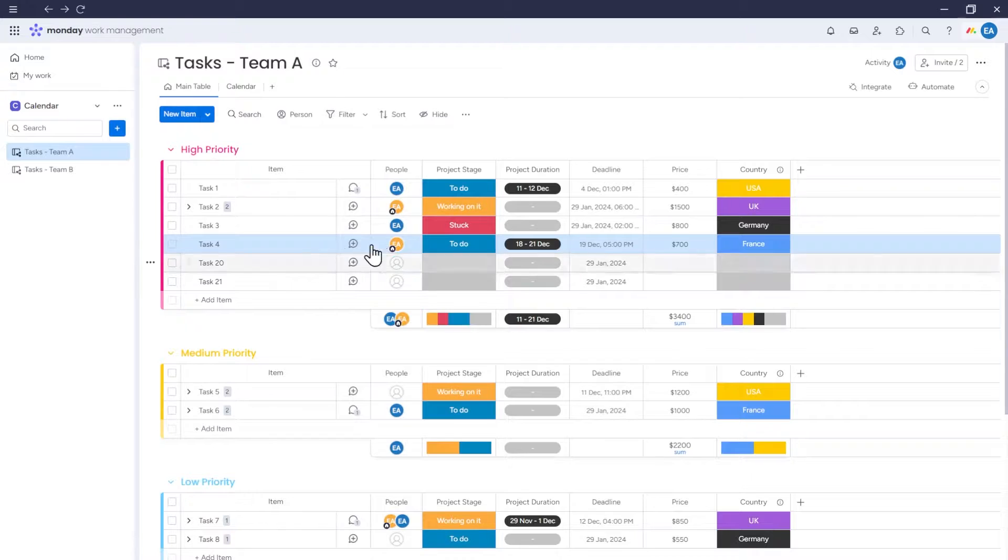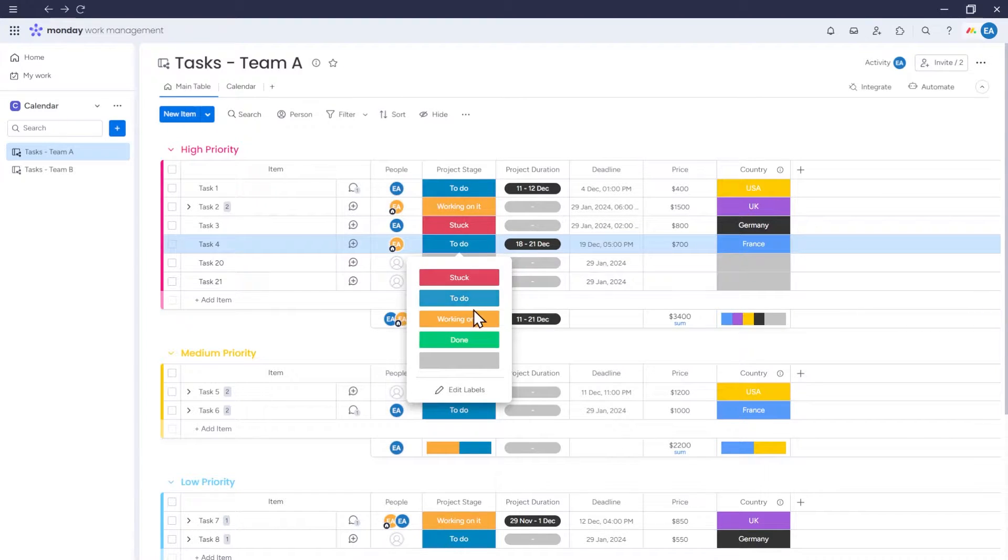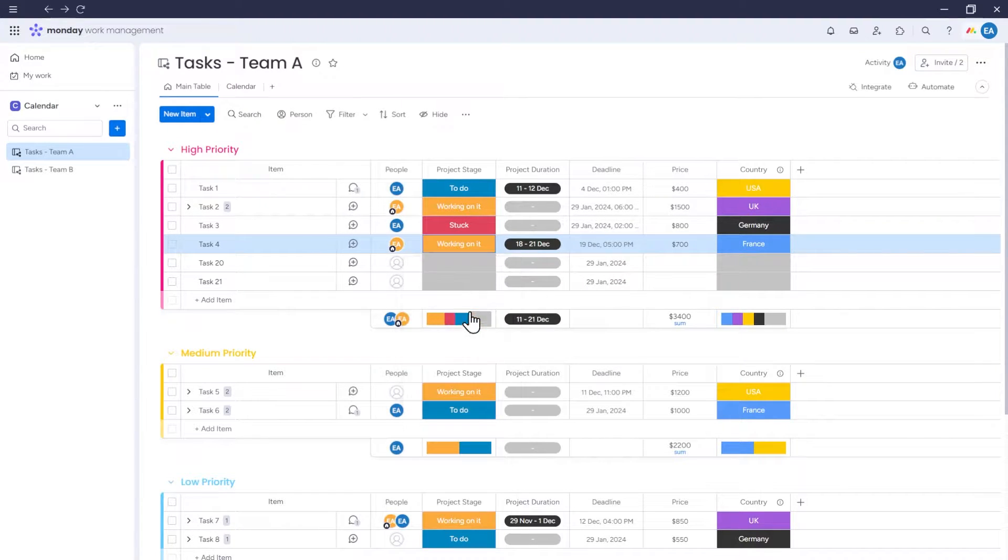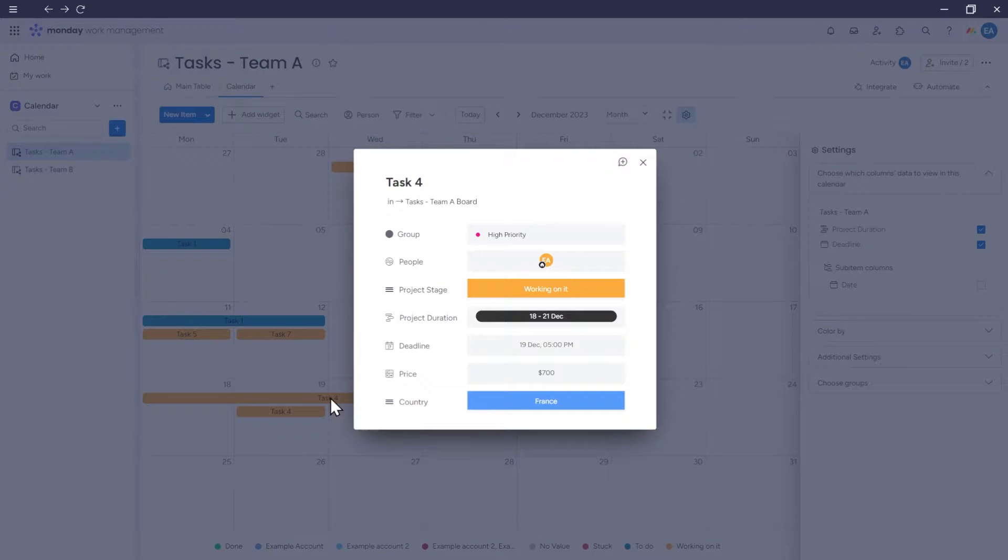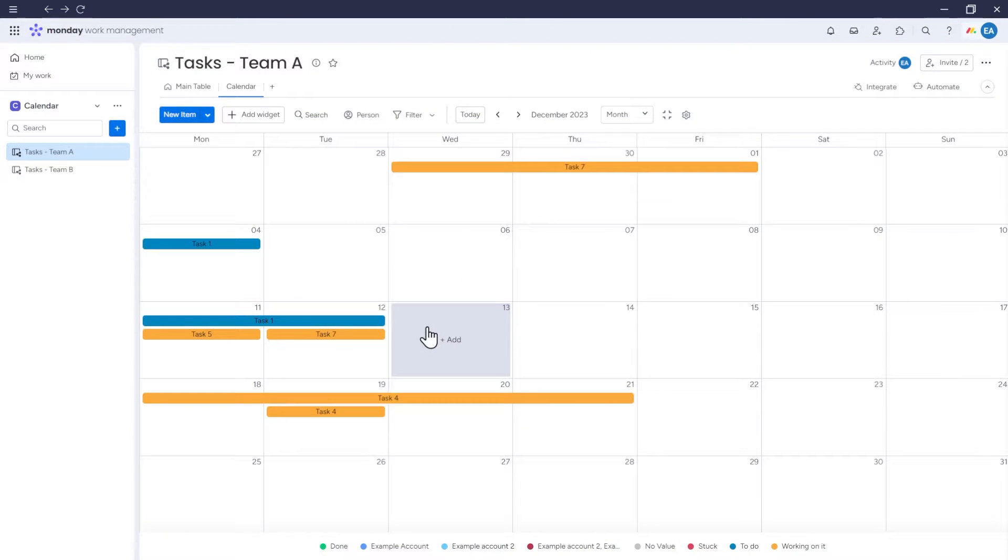Similarly, any changes made using the table view will also be updated in the calendar. You can also move items around on the calendar, which will change their date.